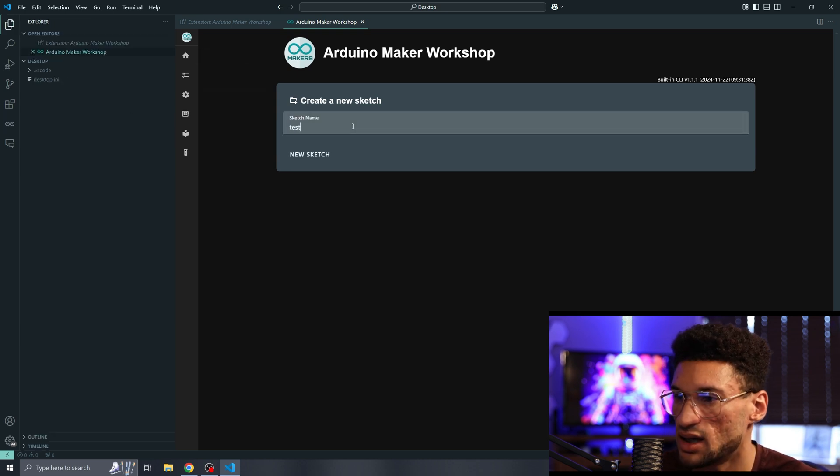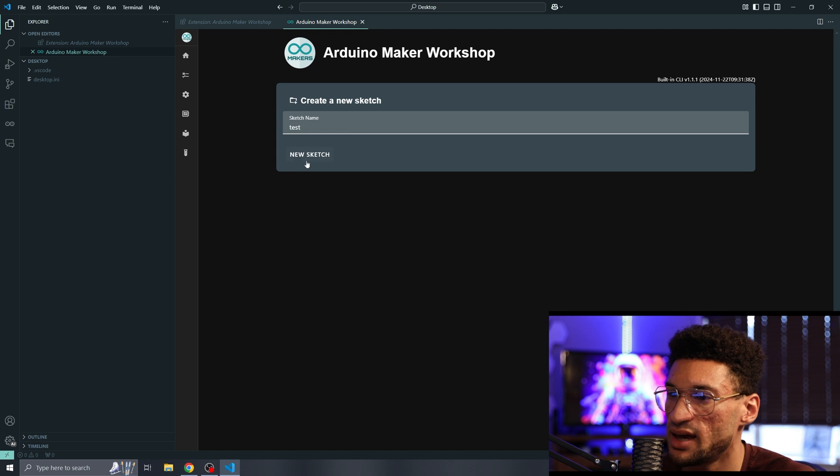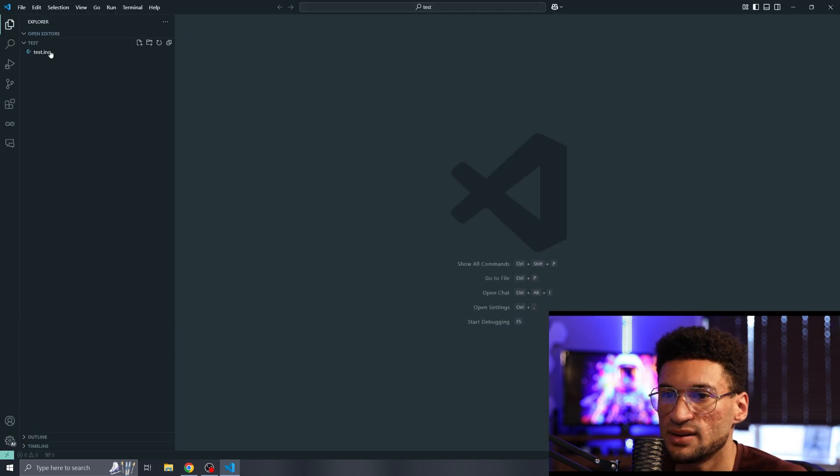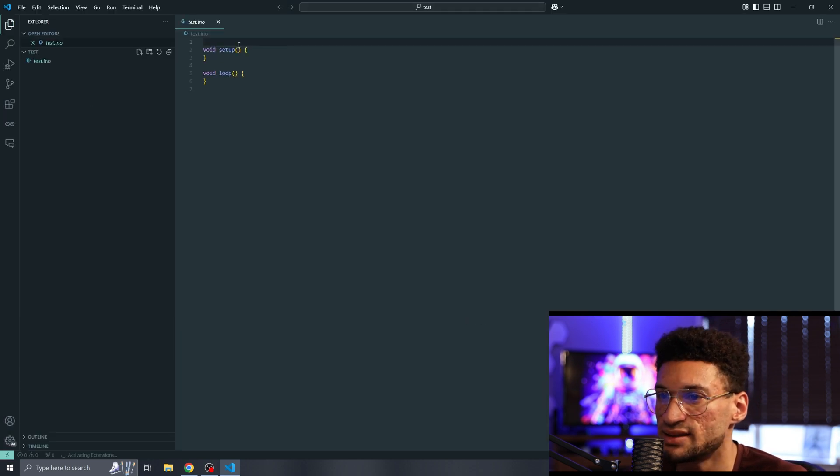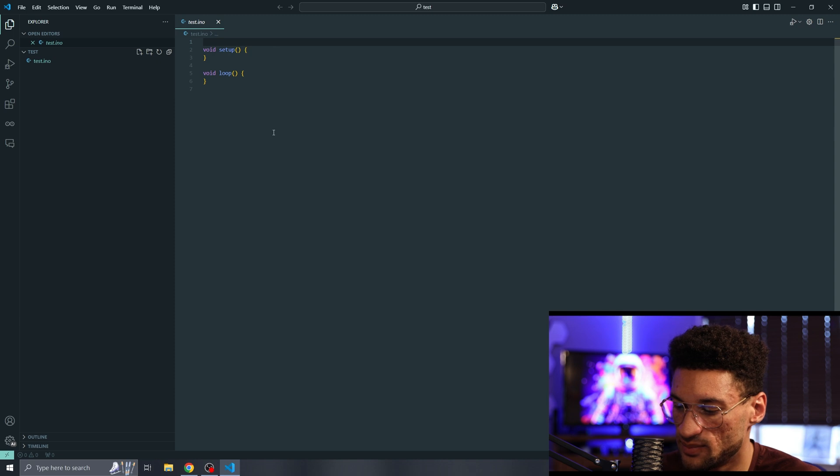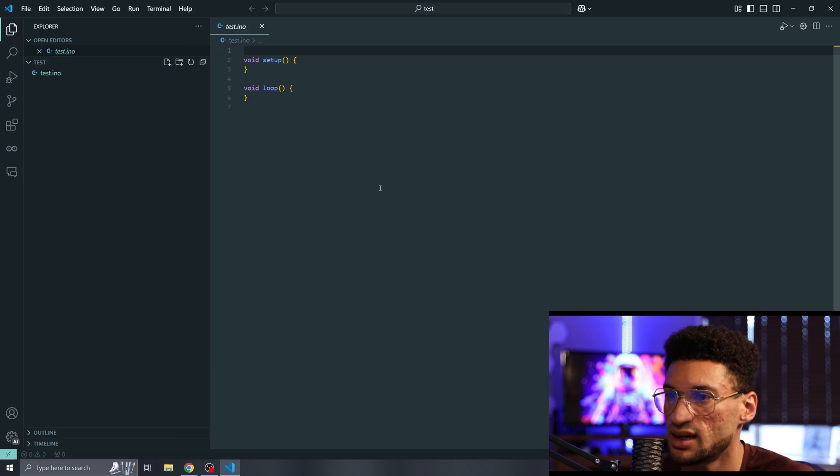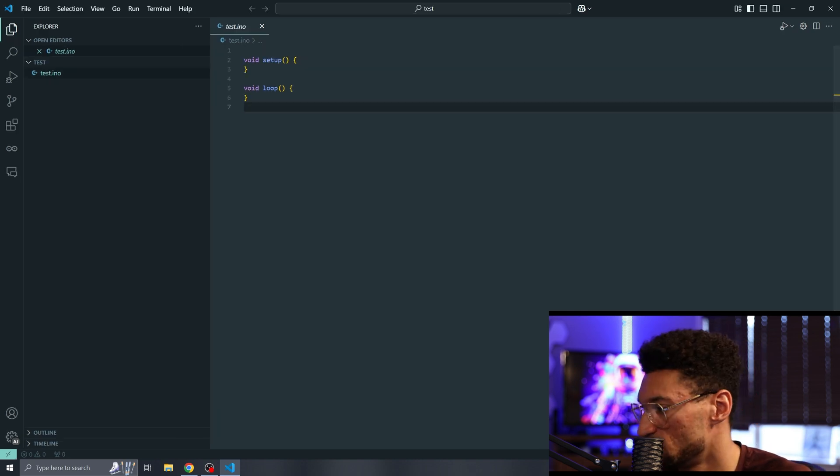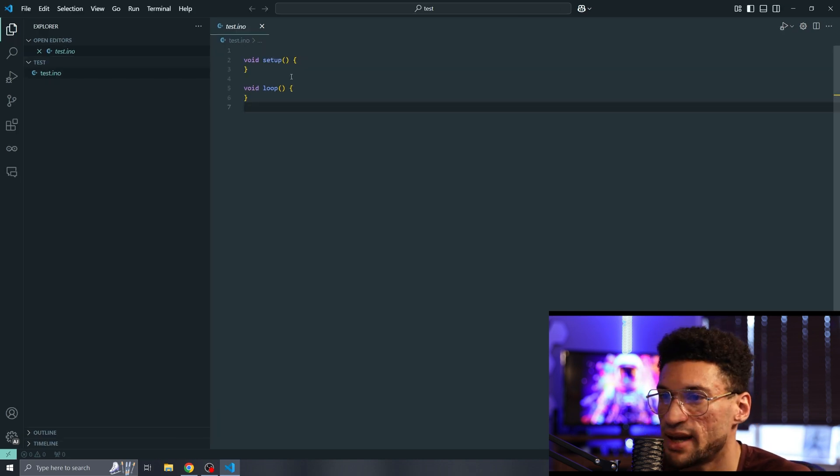I'm going to create a test sketch. You'll notice that it opens up with a test.ino and we've got our setup and loop in here.